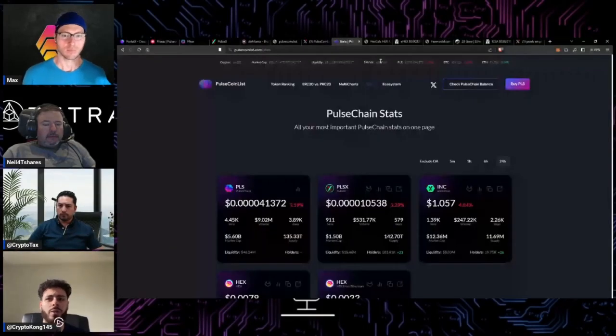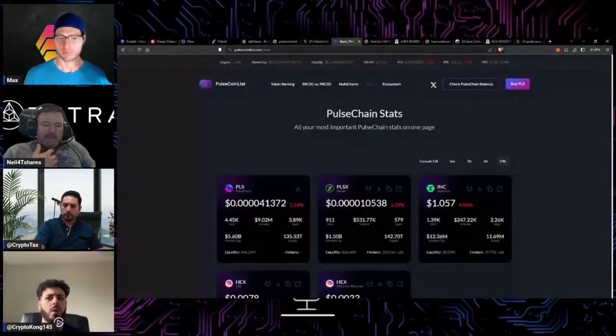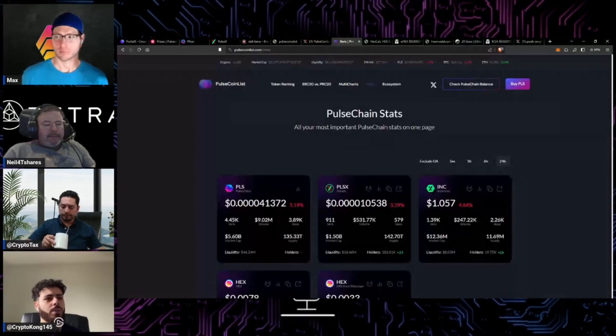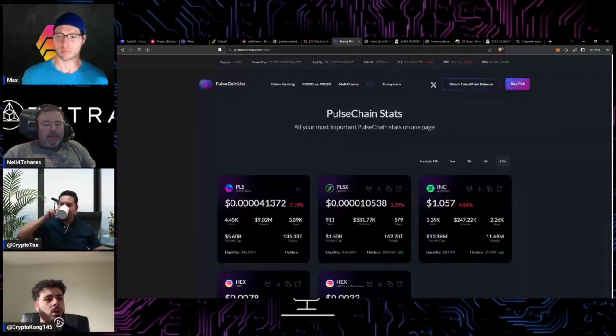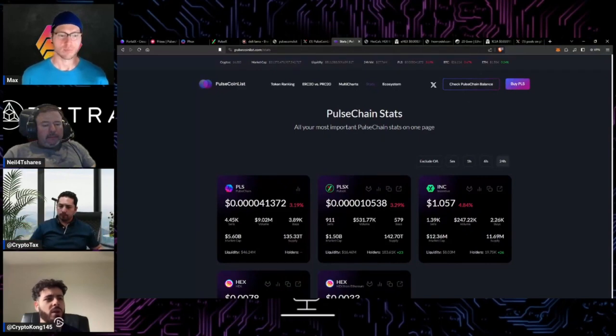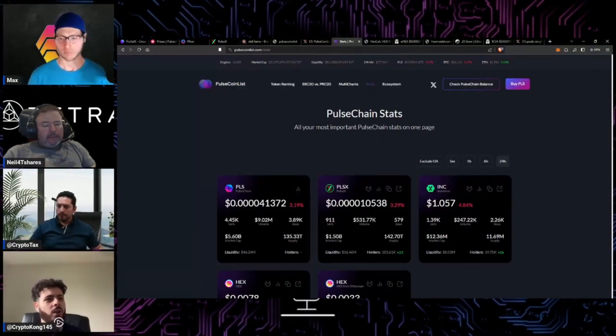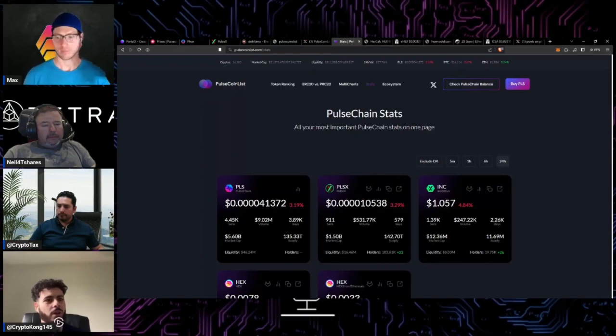So I want to go through navigating the pulse chain and then talk about where you can put your funds to yield, not only staking with hex which I also want to talk about, but liquidity providing whether it's on PulseX or Phux which I think is another good platform for liquidity providing.